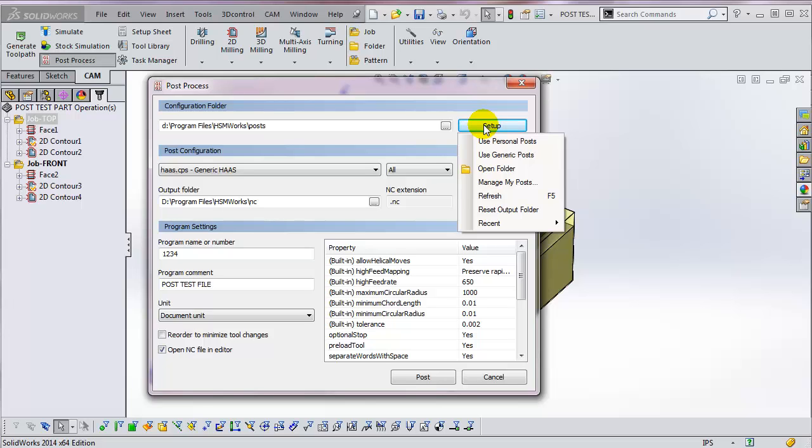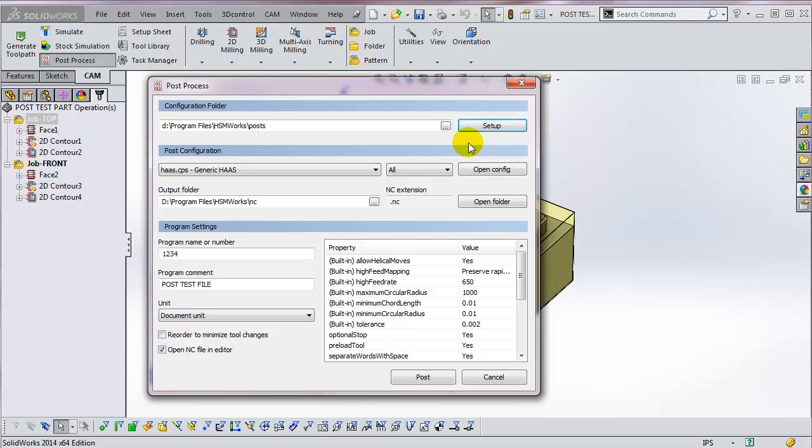Setup opens a Post Management dialog box. I don't want to go over this now other than to show that if you change your default Post directory and want to get back to the system default, you can select Use Generic Post, and that will reset this field.